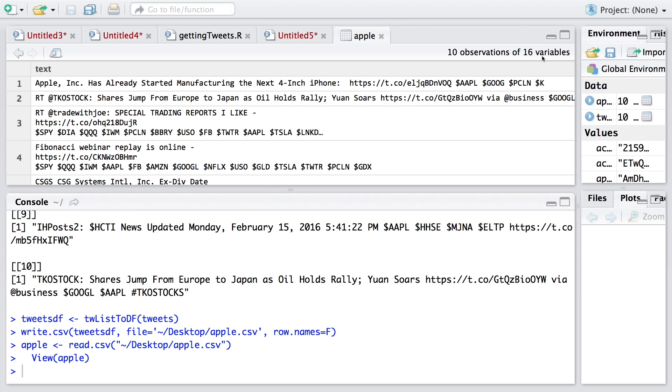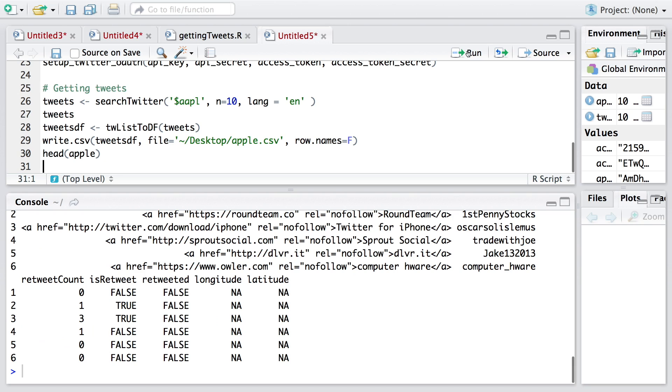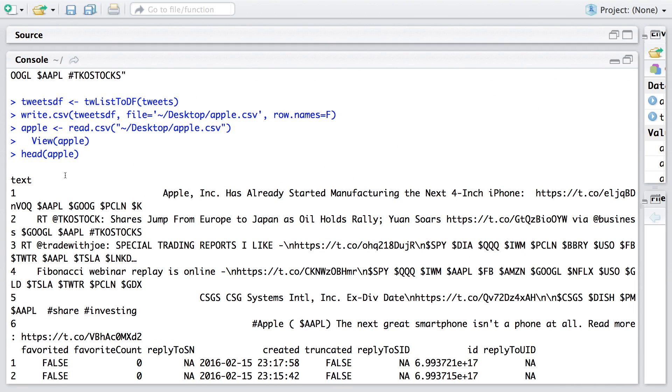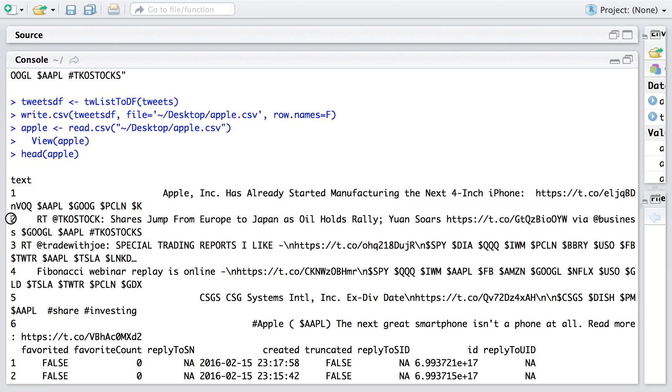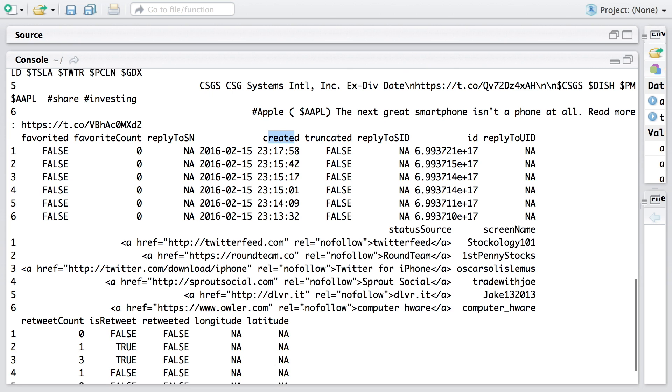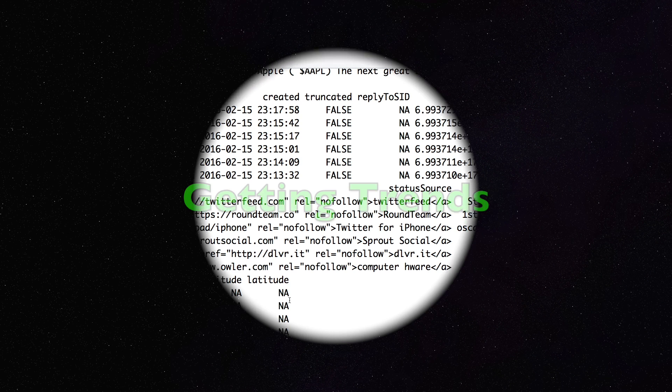These 10 observations get imported. There are 16 variables and various columns. One of the columns is text, which includes that particular tweet. This is the first tweet, second tweet, and so on. Some numerical columns like retweet count. For example, third tweet was retweeted three times, and so on.